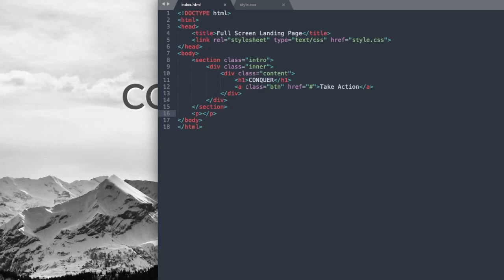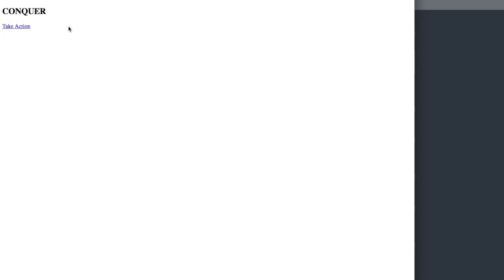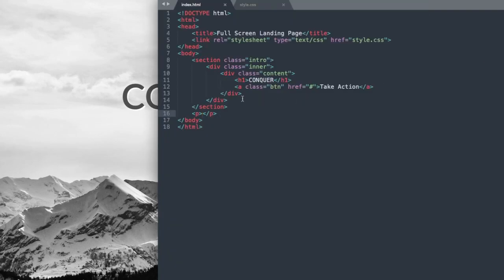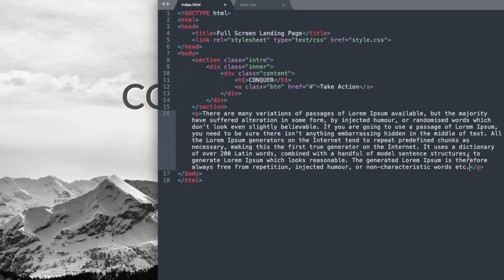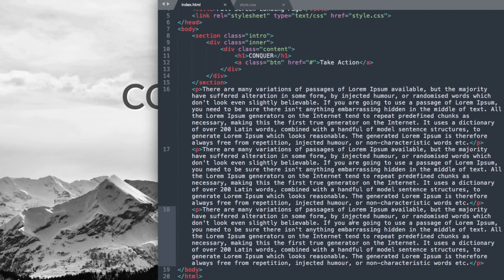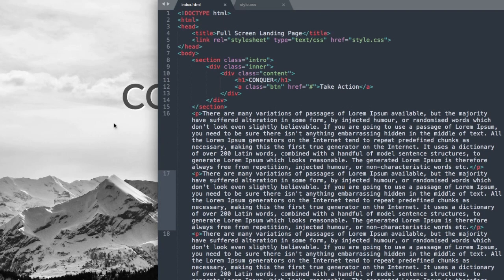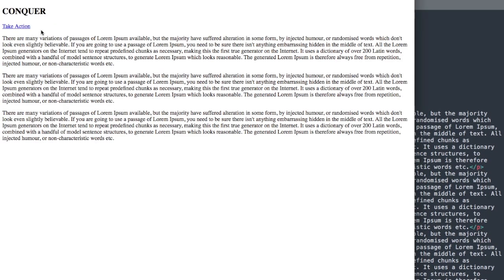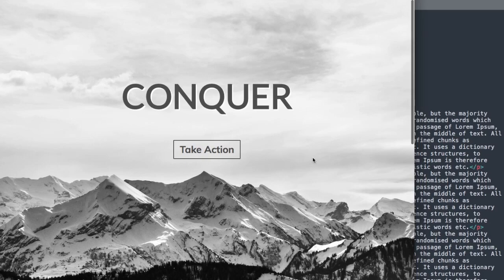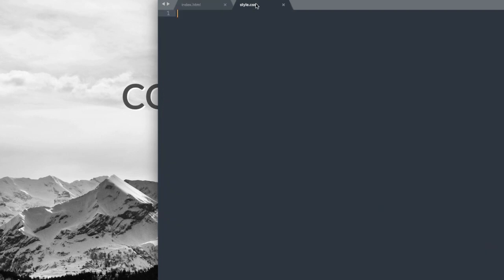Last but not least for the HTML will be the paragraph text. We have our Conquer heading 1 text and the Take Action link which will later turn into the button. I'll paste in some dummy paragraph text and copy it twice to take up some space at the bottom of the page. Save it, and there we have all of our HTML content laid out. The rest of the styling including the image will be done in style.css.